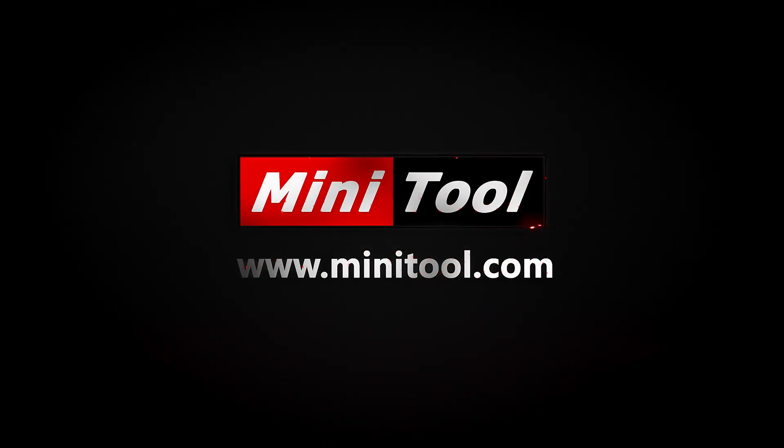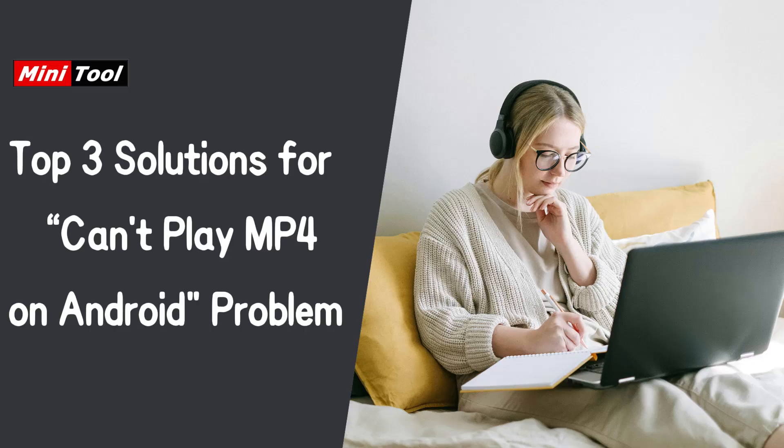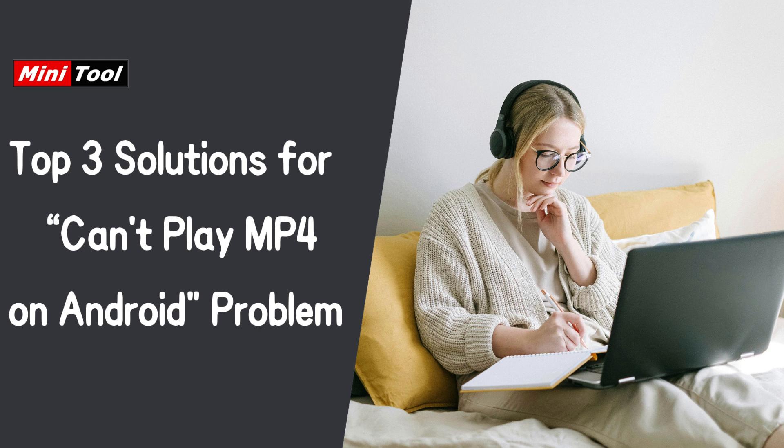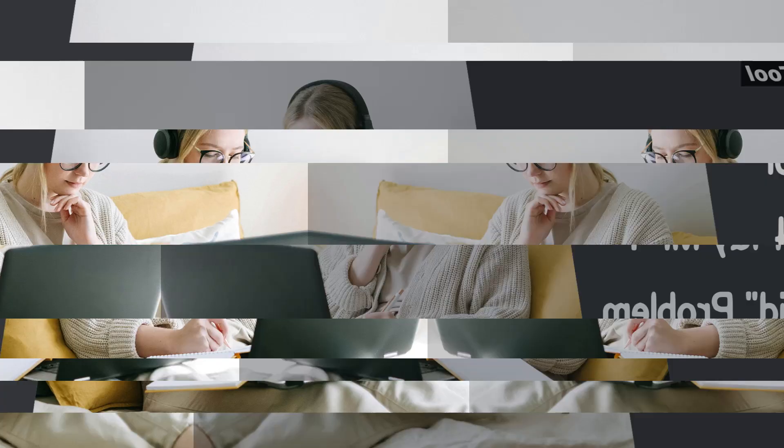Hi everyone. This video will provide you with three workable solutions to resolve the can't play MP4 on Android problem.